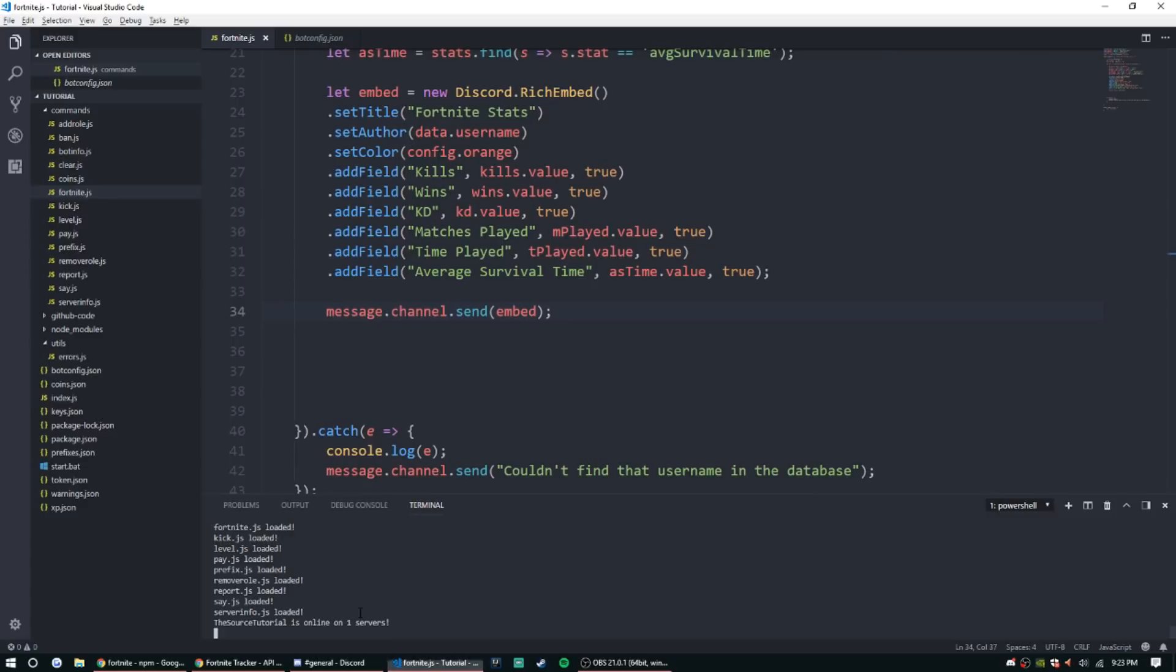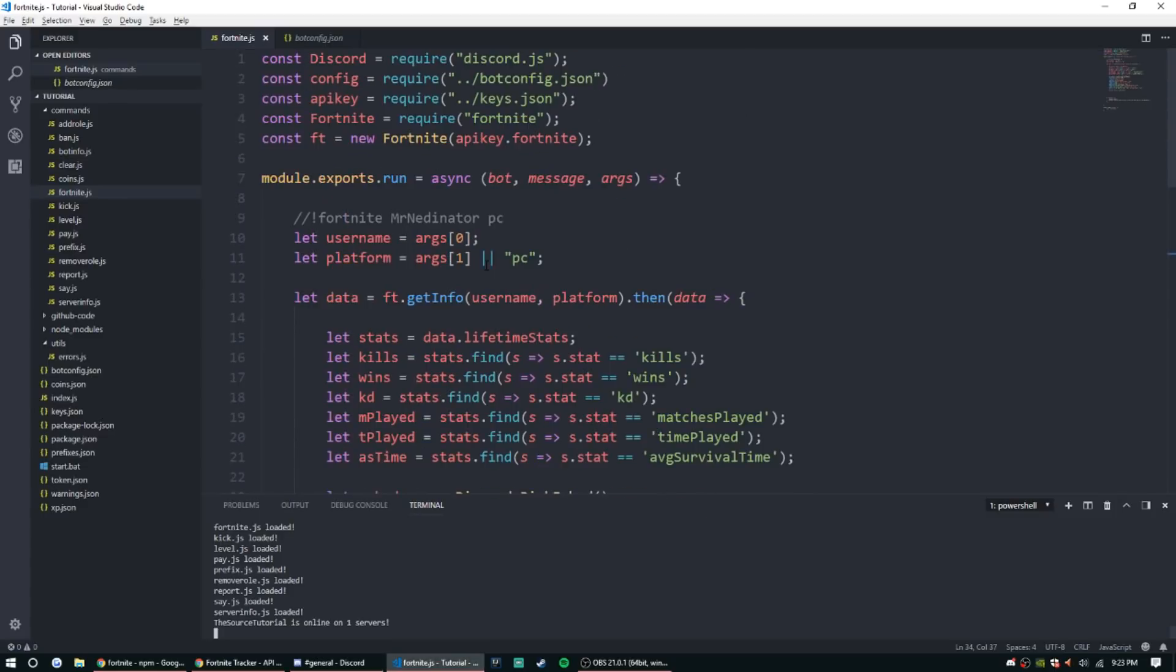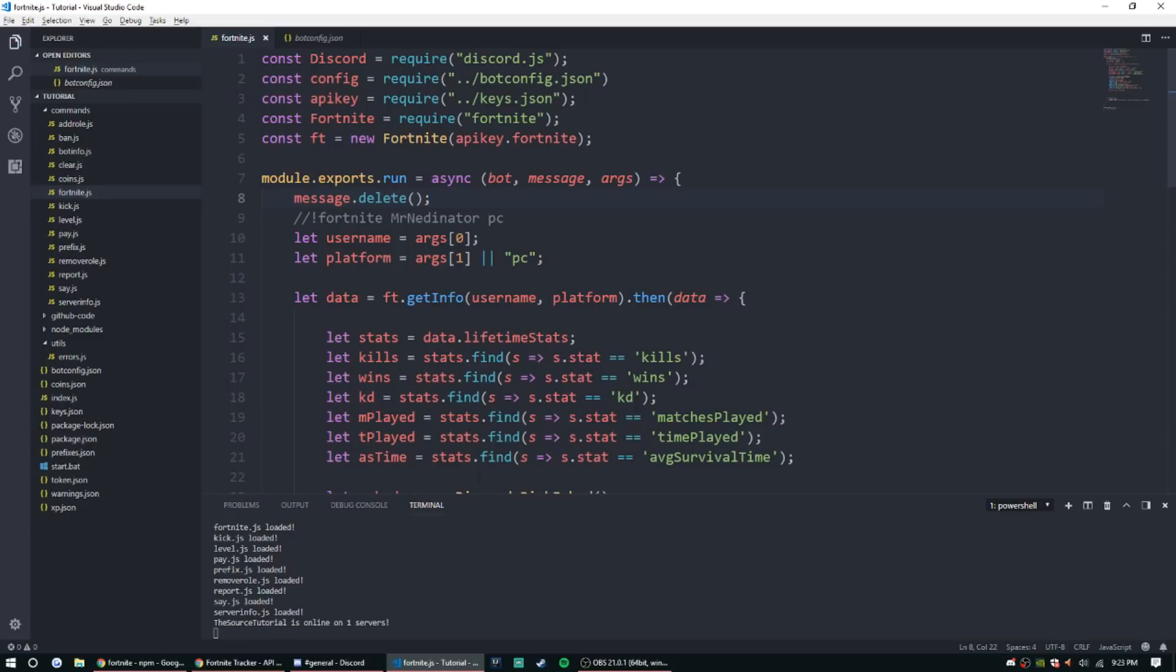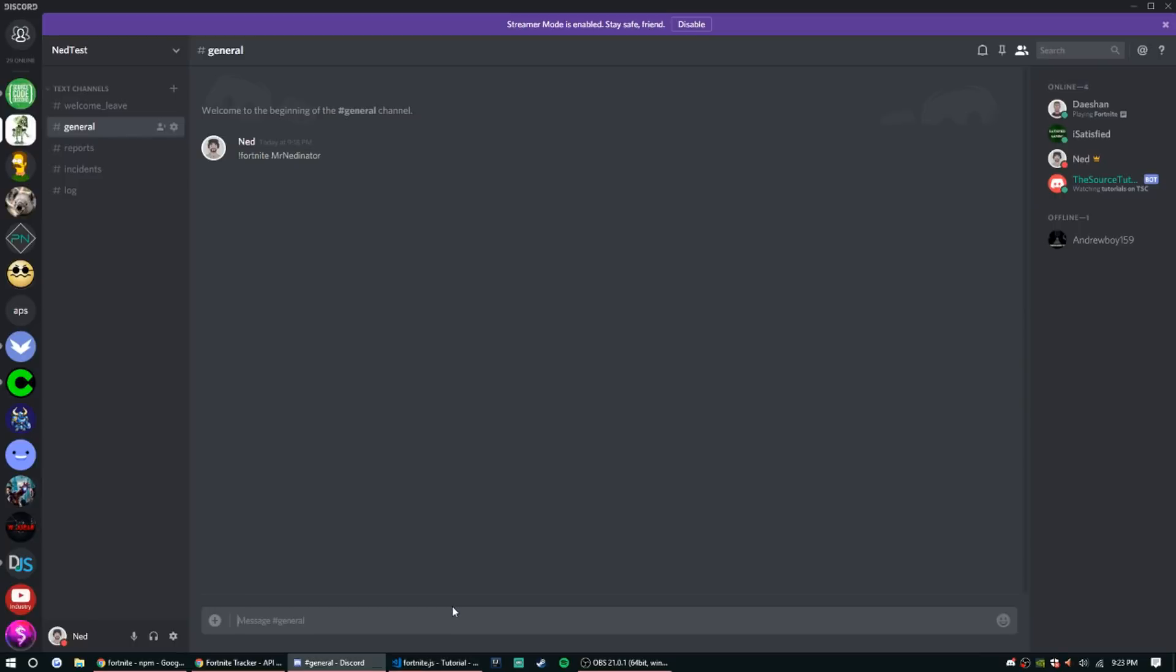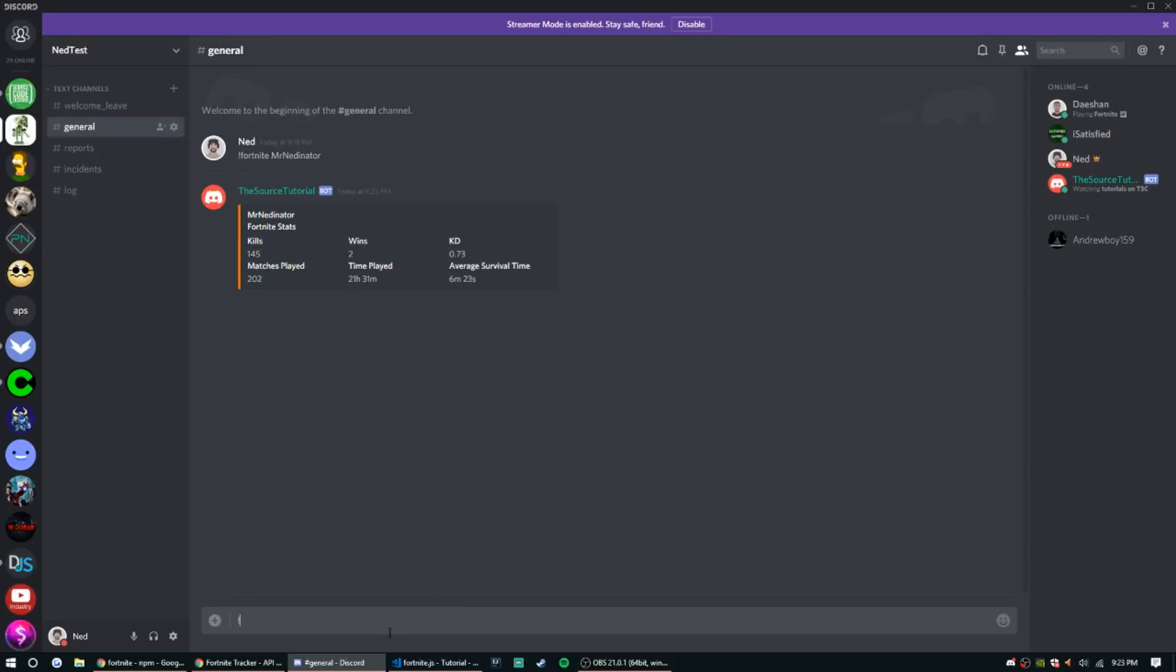Actually, one thing I do want to do before we do that, let's just message.delete at the beginning, just to keep the code or the chats cleaner. All right, so Fortnite mr netinator. And there it is. So all my stats show up, it looks really nice, clean embed. So let's try Fortnite...